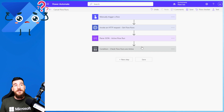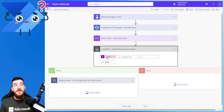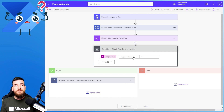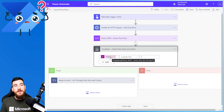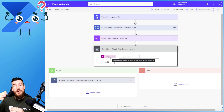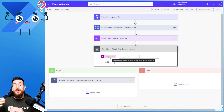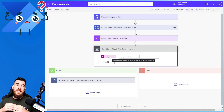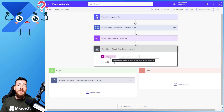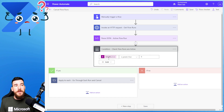Now we have a schema of all the active flow runs. We need to check if there are actually any flow runs, because if there aren't we don't want to go through the whole Apply to Each step — we just want to stop. So I've added a condition: is the length of the value output of the Parse JSON greater than zero? In other words, does the JSON array contain one or more items? If it doesn't, we stop.